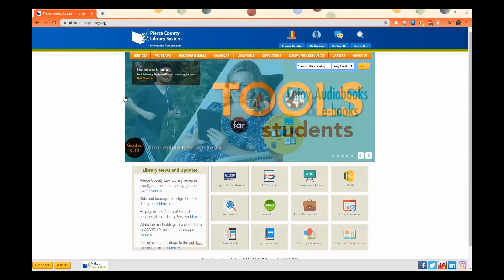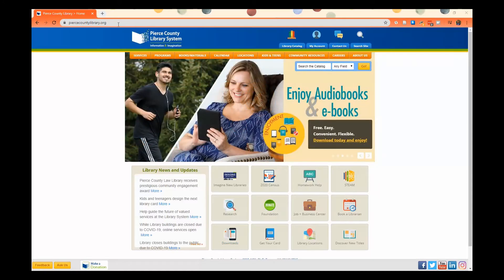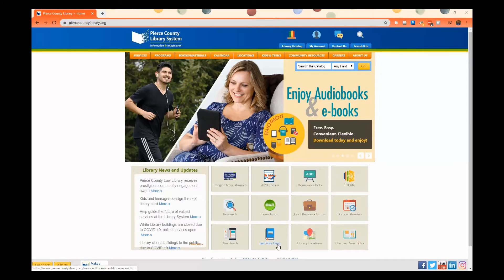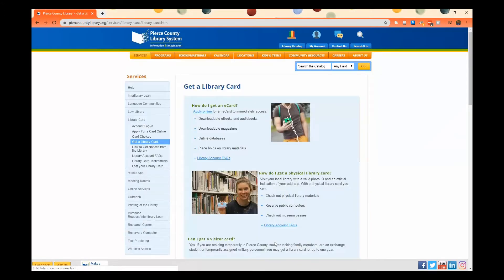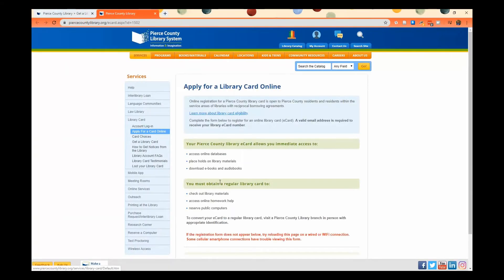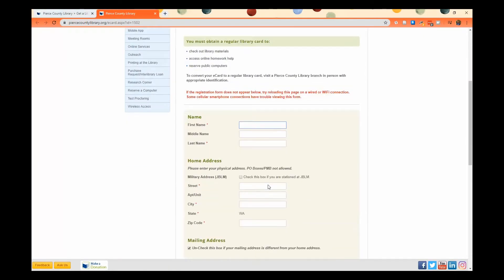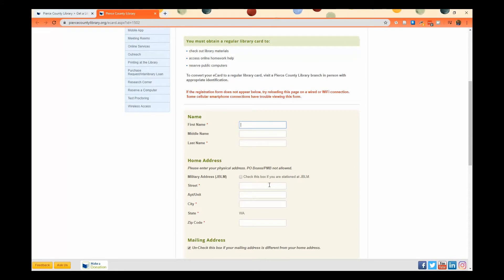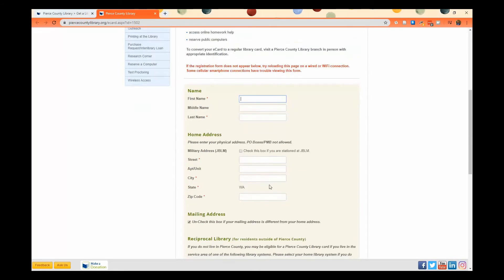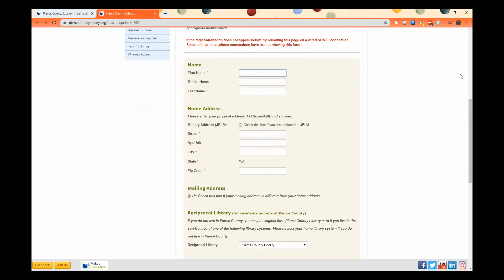All right, so to get started, you're going to go to PierceCountyLibrary.org, and then you're going to click on this little box that says Get Your Card. Then you'll click Apply Online, and that'll bring you to this form that you need to fill out, so you'll put in your first and your last name and your full physical street address. It needs to be a physical address and not a P.O. box.